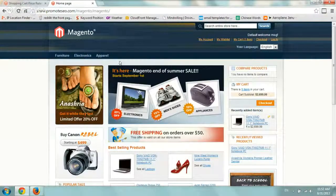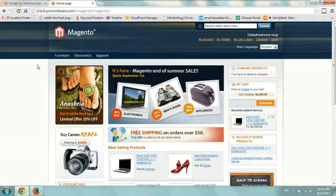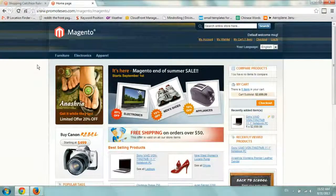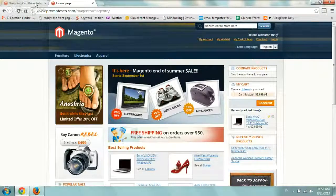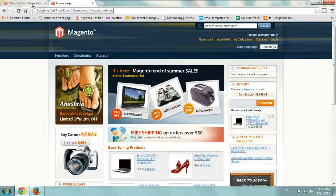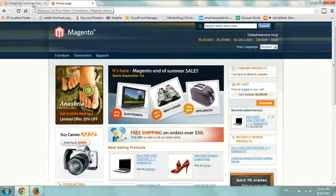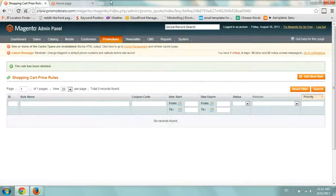So I have a test Magento site right here and I'm going to go and log in and go to the admin area. Once I'm logged in,